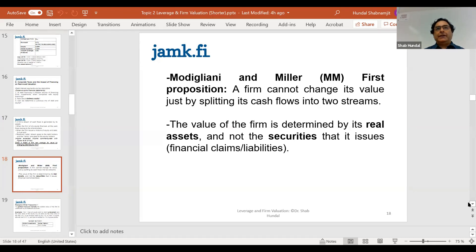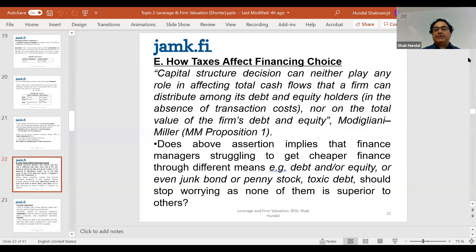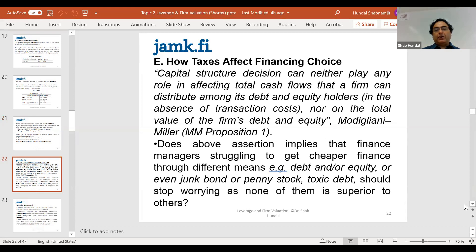The Modigliani-Miller theorem is one of the theoretical pillars in the field of finance. The gist of their ideas was that companies create value through the asset side, and the balance sheet liability side is only to support them. But today, hopefully, we'll prove them wrong.